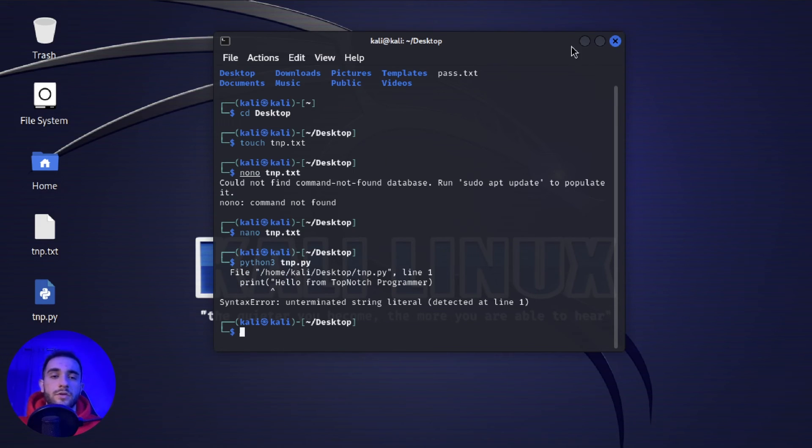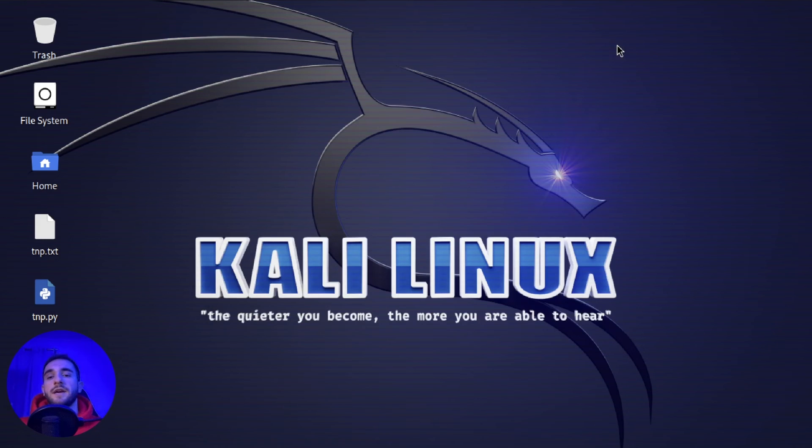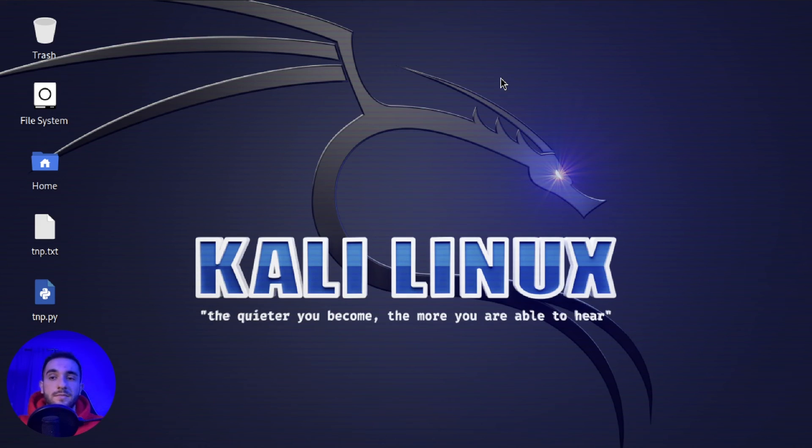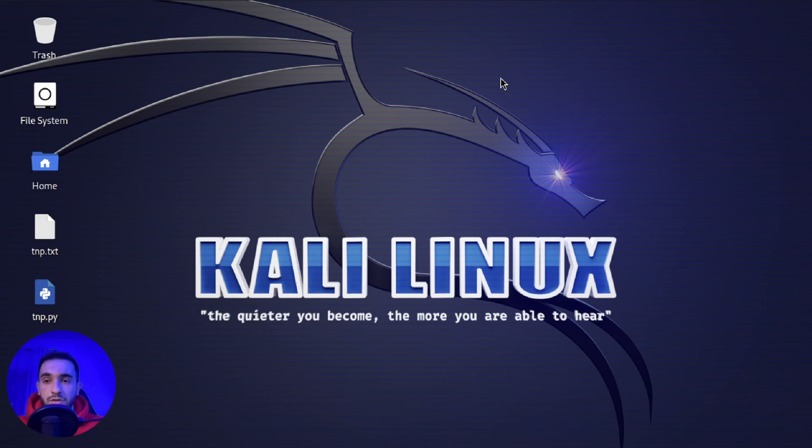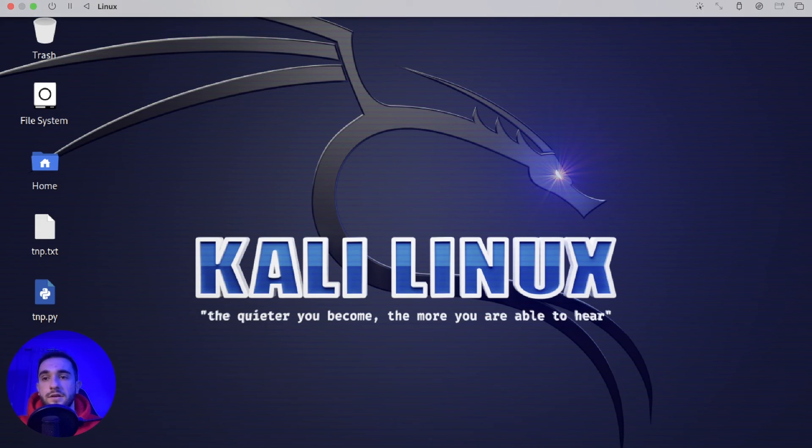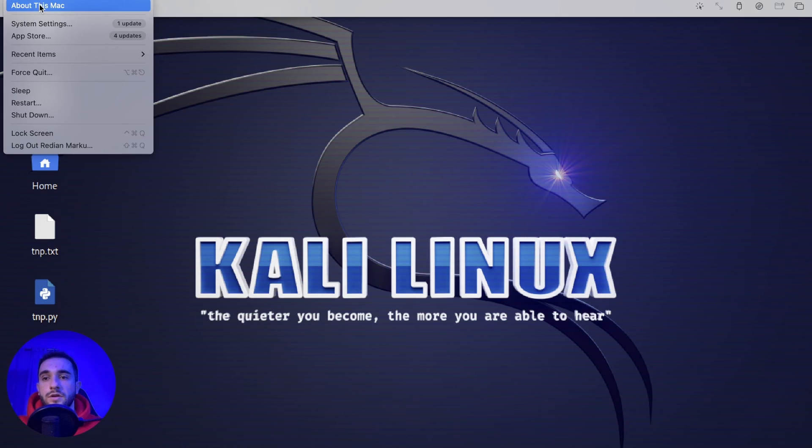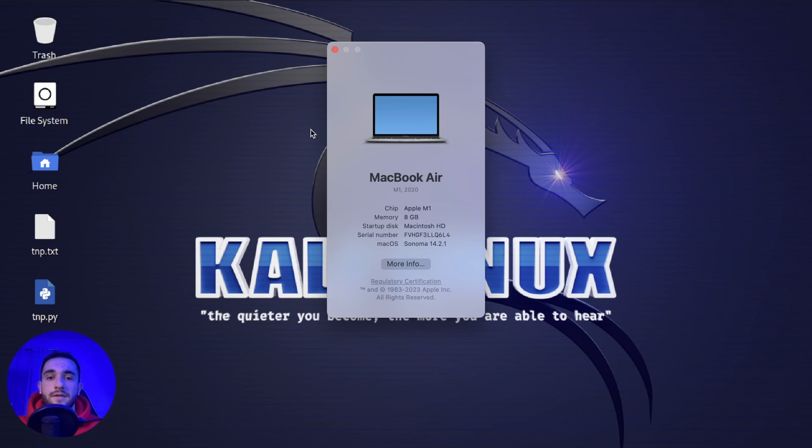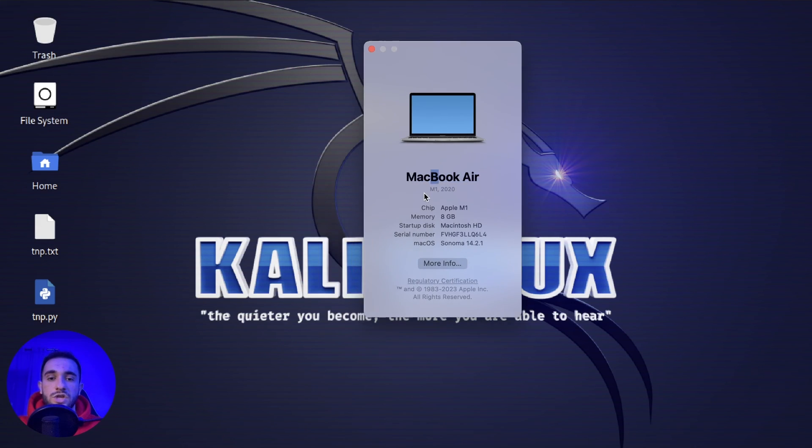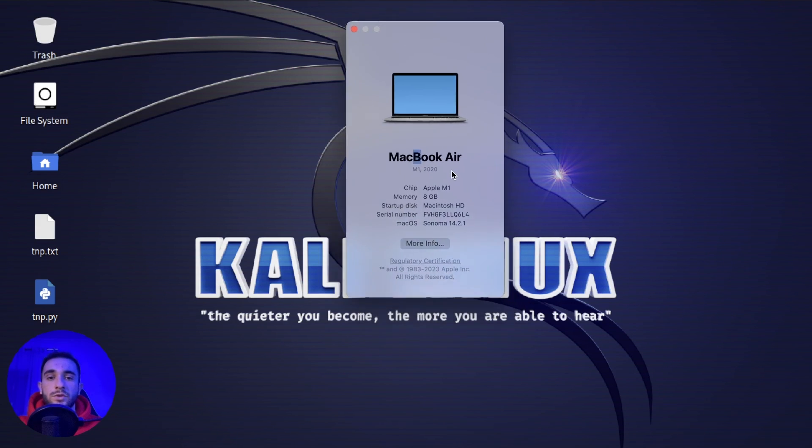As you can see it works perfect and this was a video for today on how to install Kali Linux in this operating system that is Mac which is running Apple chips. I can show you in my case here, I'll show you about this Mac. This is a MacBook Air with M1 chip, 2020 version.